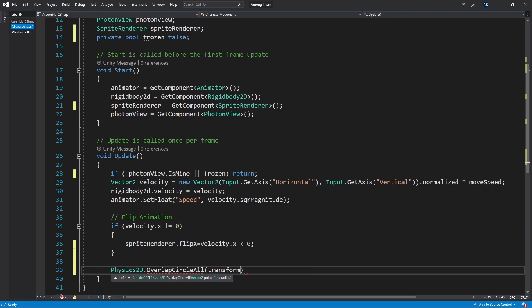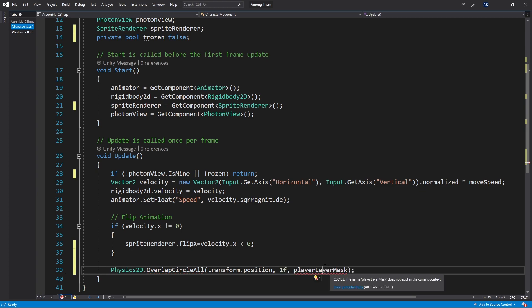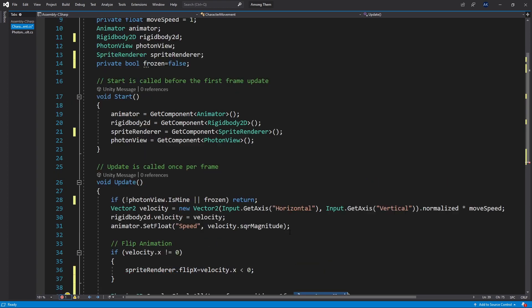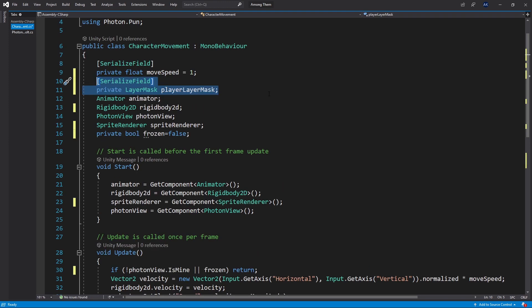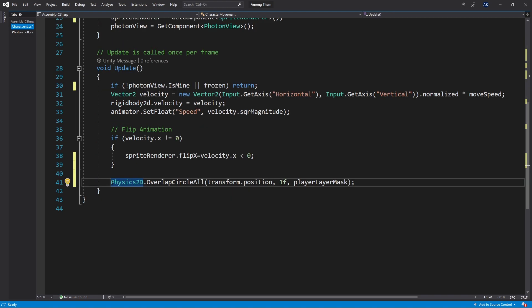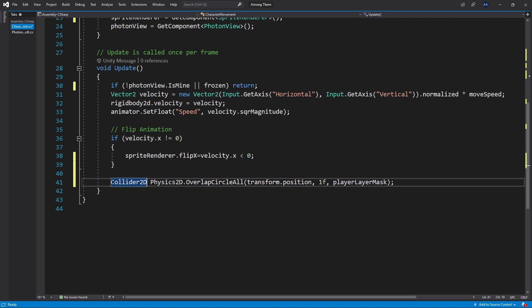Transform that position. The radius let's set it to one for now. Then I'll also use a player layer mask to mask out the collision only between the players. I'll have to add a serialized field for that so we can pass it as an input. The return is going to be a collider2d array. I'll store those as players.